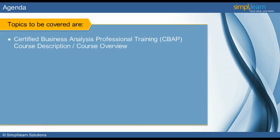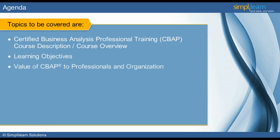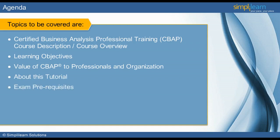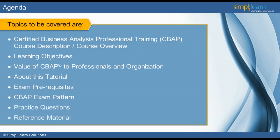In this module, we will get an overview or description of the Certified Business Analysis Professional Training course. We will then move on to the learning objectives. Additionally, we will find out the value of CBAP to professionals and organizations. We will then move on to understand the exam prerequisites. Finally, we will look into the CBAP exam pattern, the practice questions, and the reference material to consult for further information.